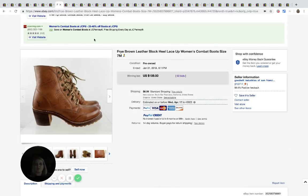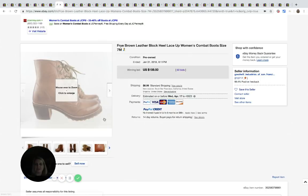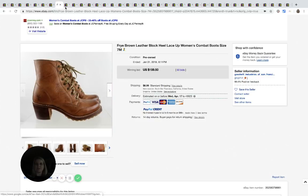Frye. Frye boots. Another good one. F-R-Y-E is how you spell it. Here's the little symbol or logo. These sold for $159.50 with 60 bids.